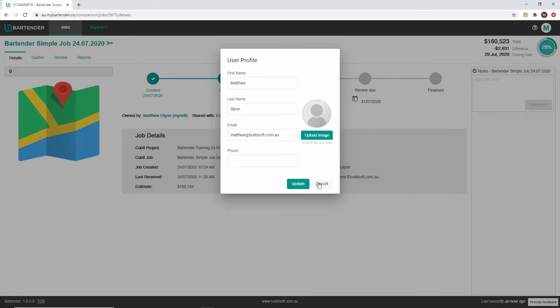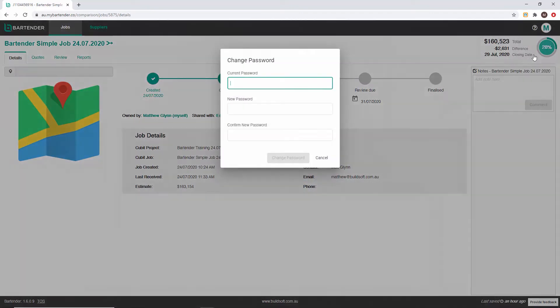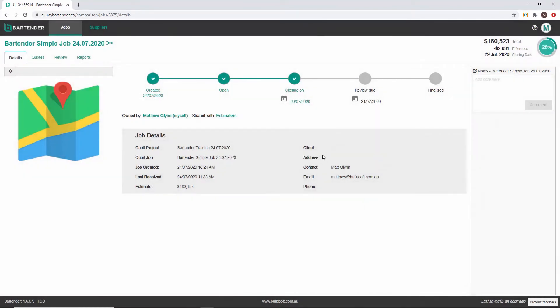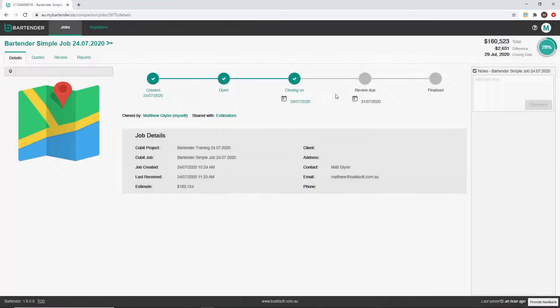This menu also gives you the options to change your password, change user preferences, and finally access to the user management console.